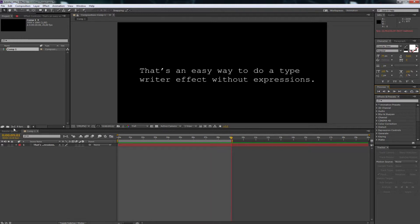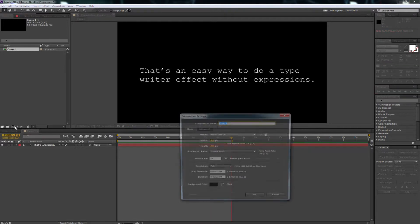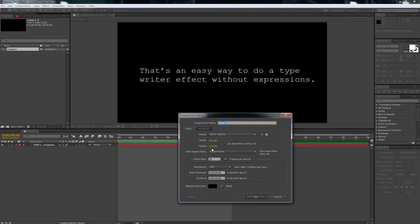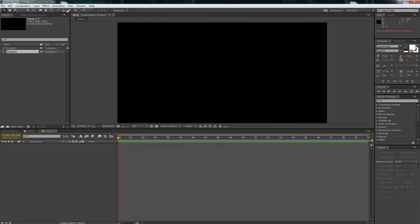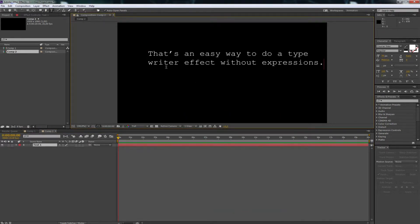First you have to create a new composition with any settings you like. Then choose the text tool and type in any text you like.